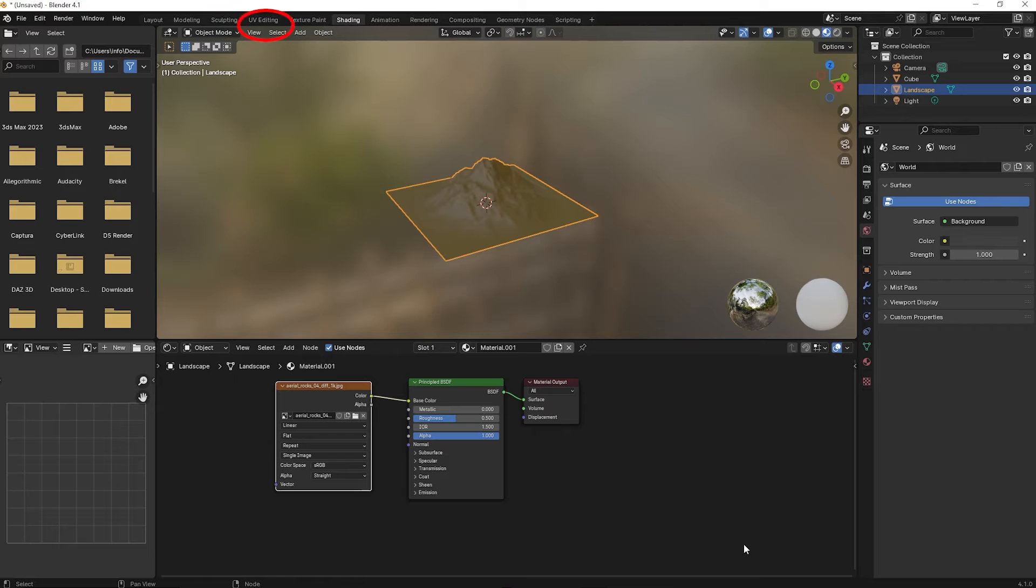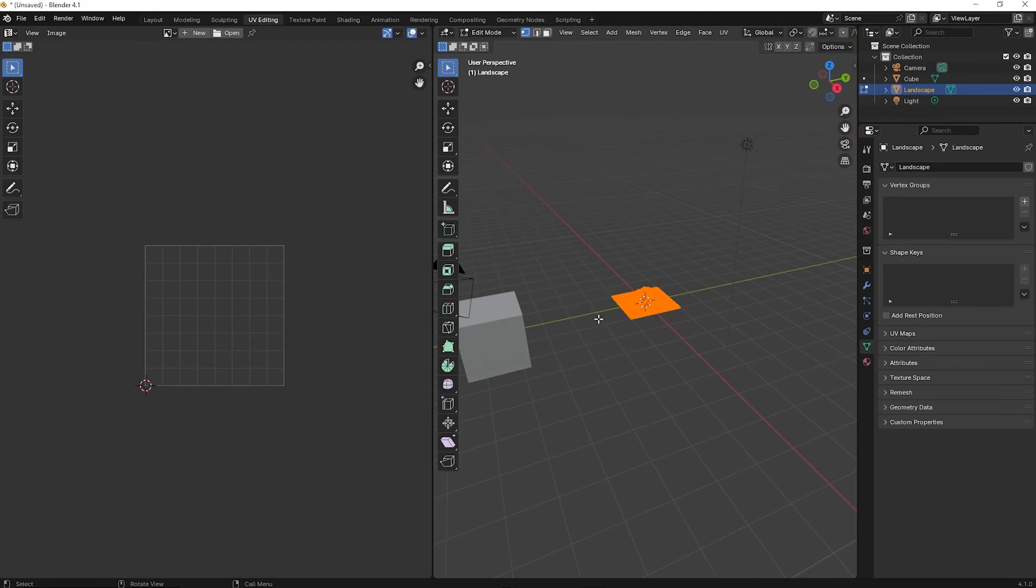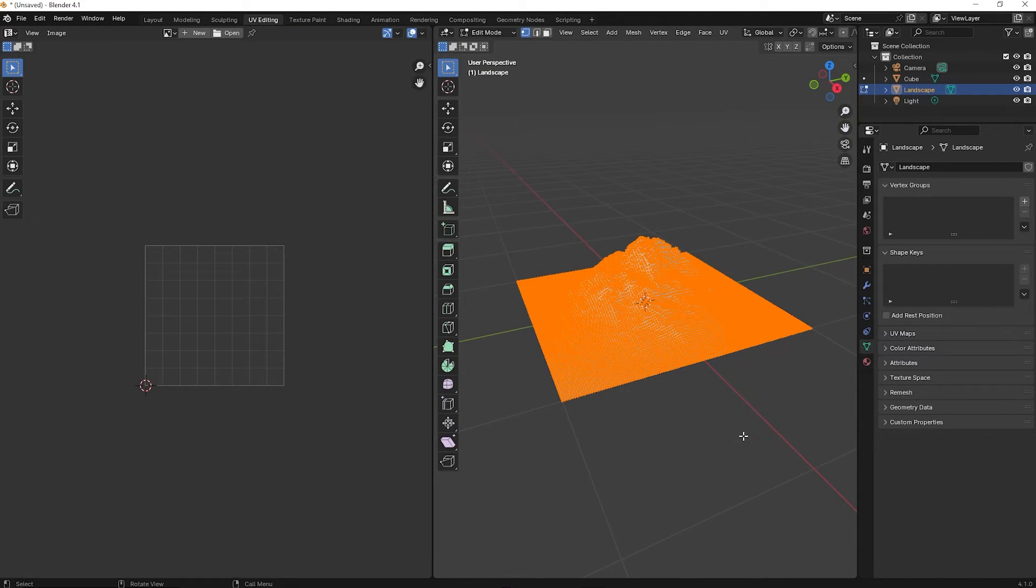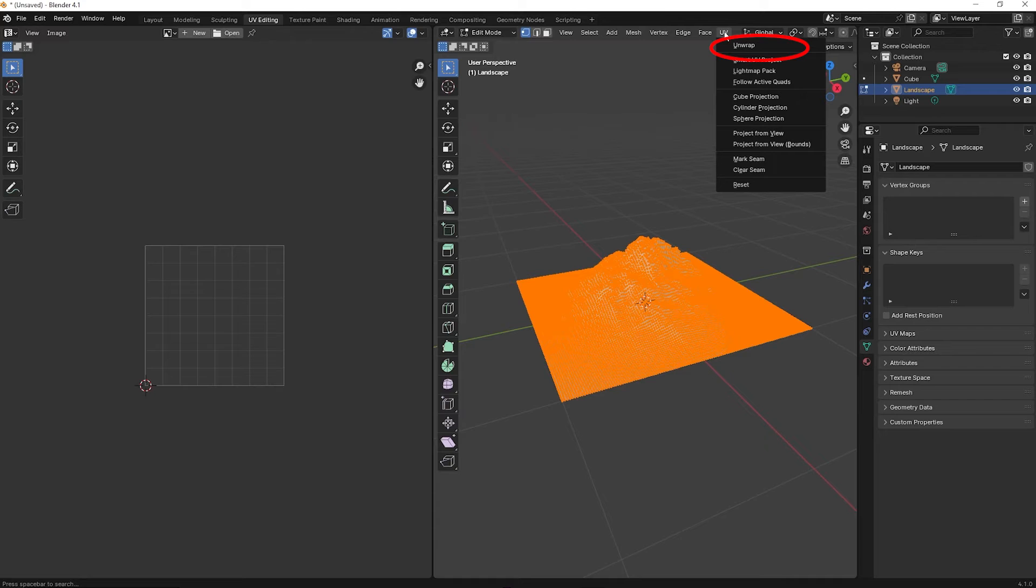To fix this, go to UV editing on top. Then go to UV on the upper right and select Unwrap. Give it a moment for the computer to unwrap the UVs.